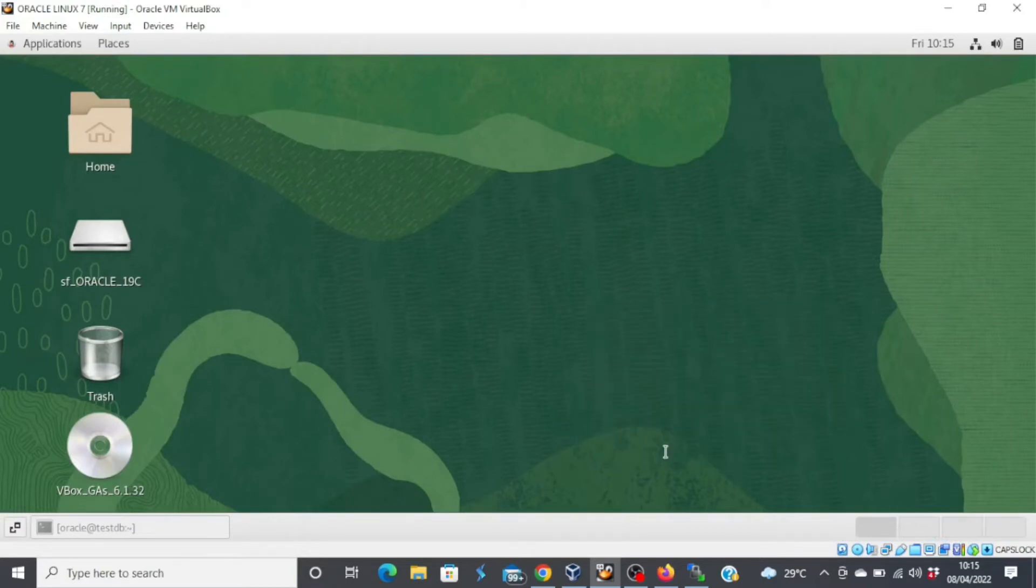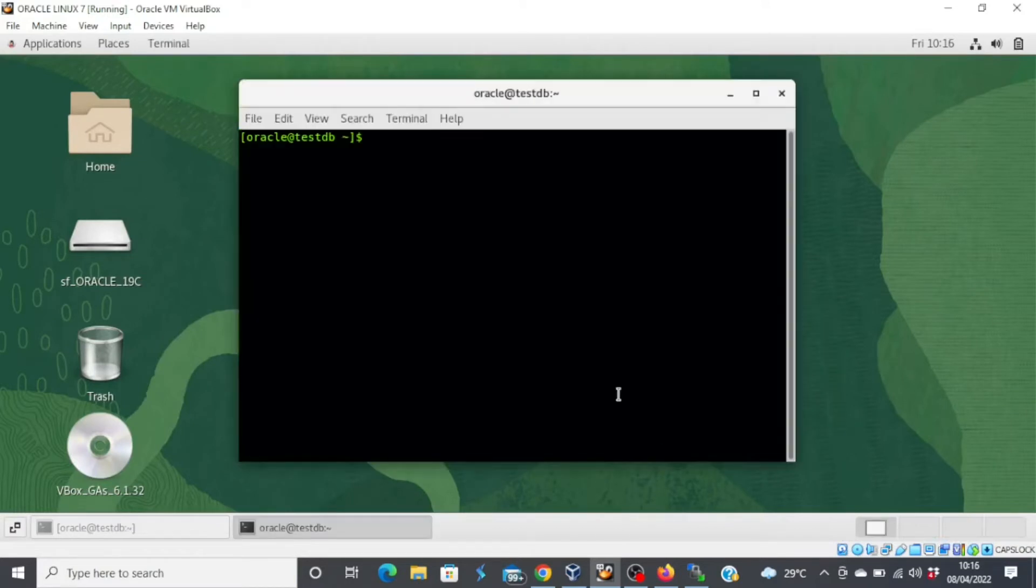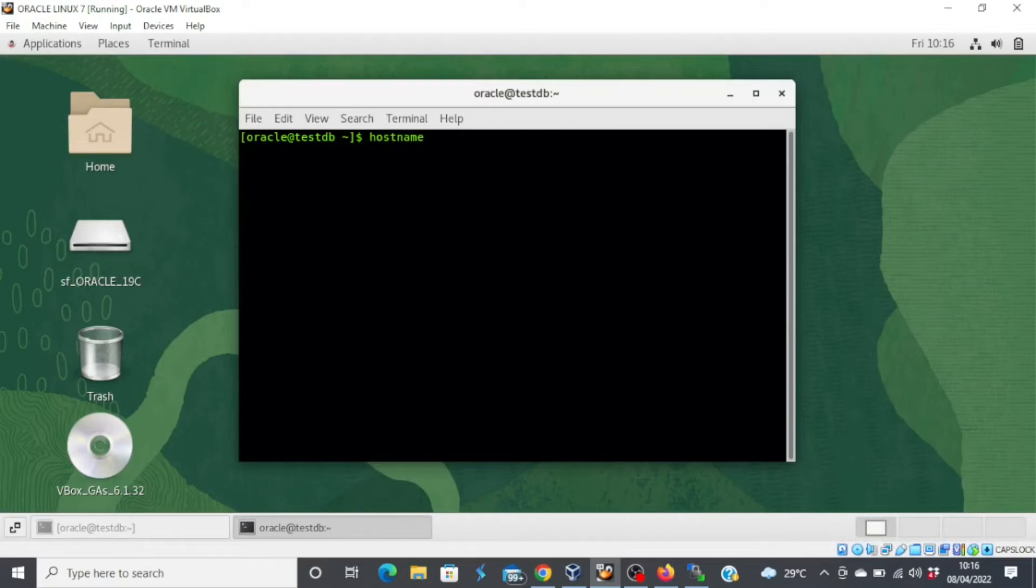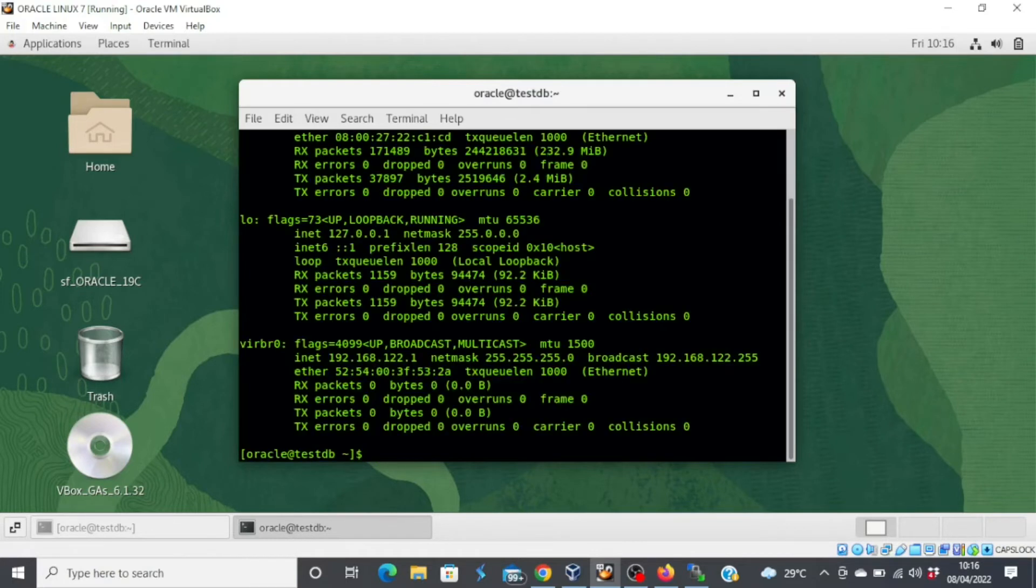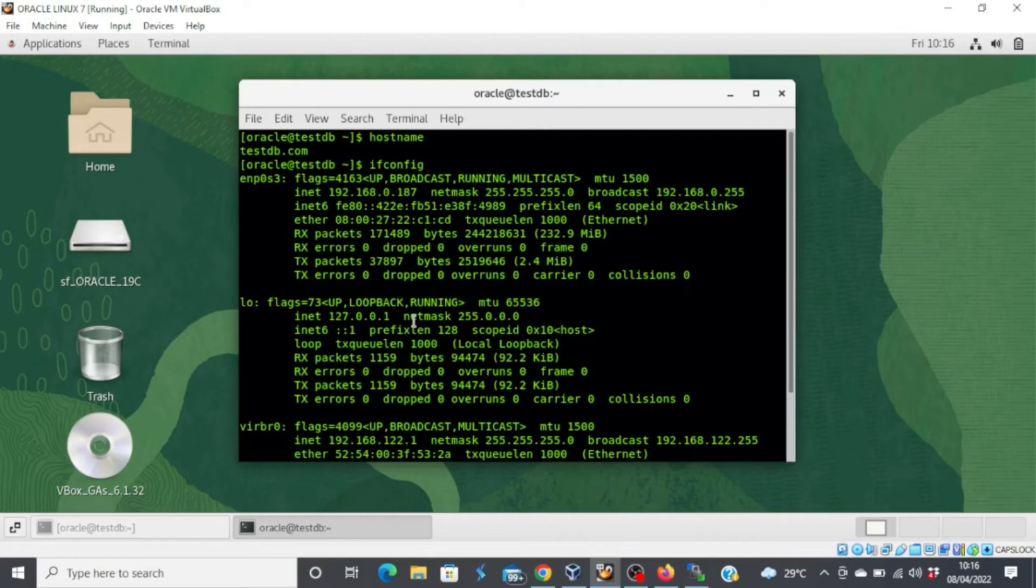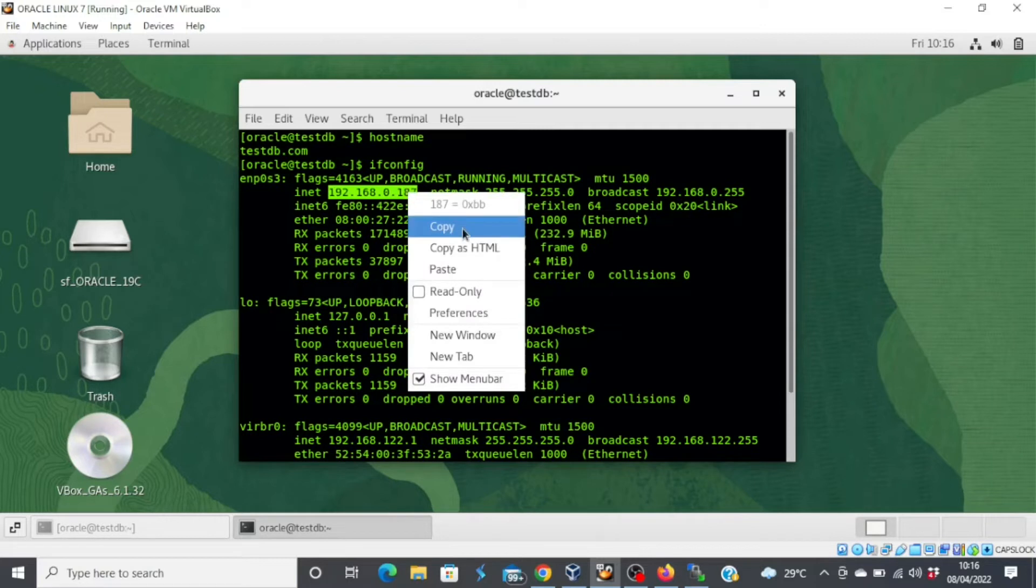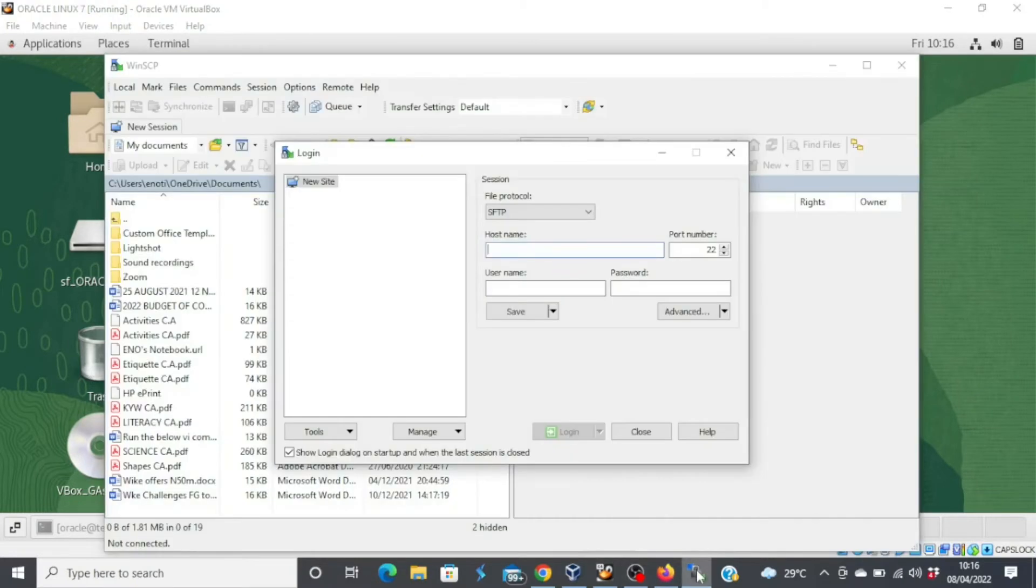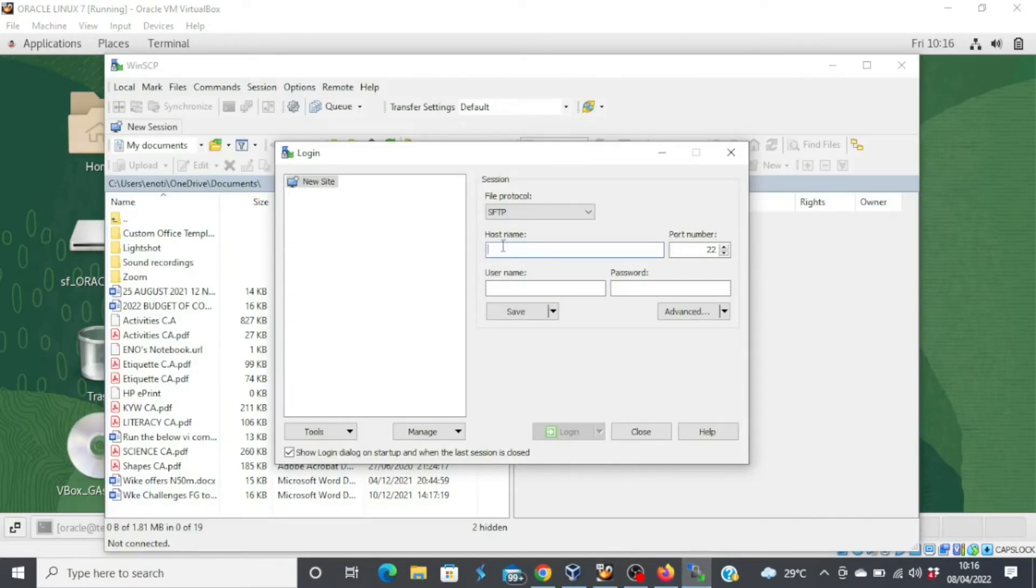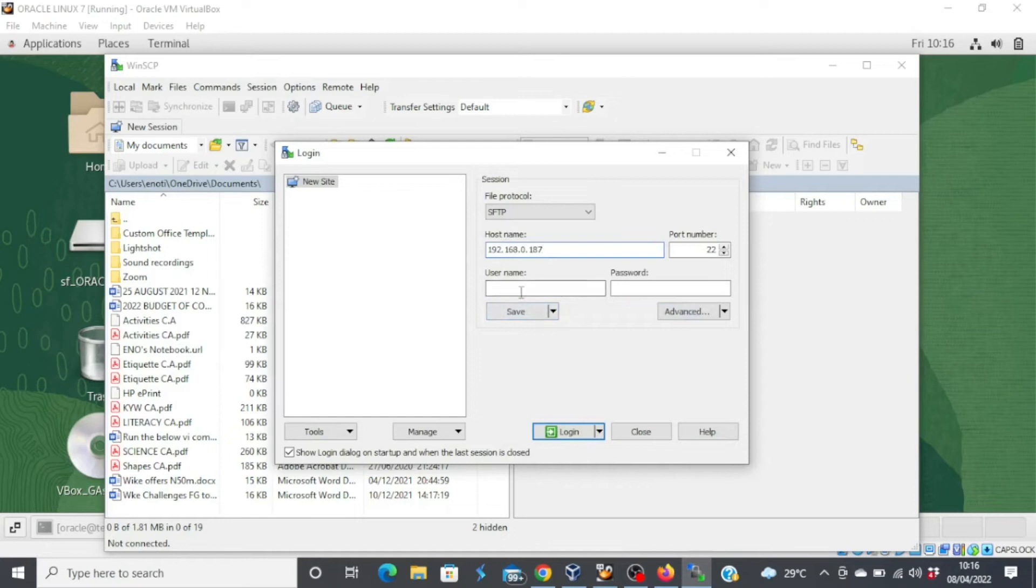Now, you have two options. You can either use your host name, in which case you type the command hostname to review your host name, which is testdb.com. Or you can use your IP address, in which case you just type ifconfig to reveal your IP address. And then copy your IP address and then come to WinSCP. Paste it. Your username should be Oracle. And then you type your password.